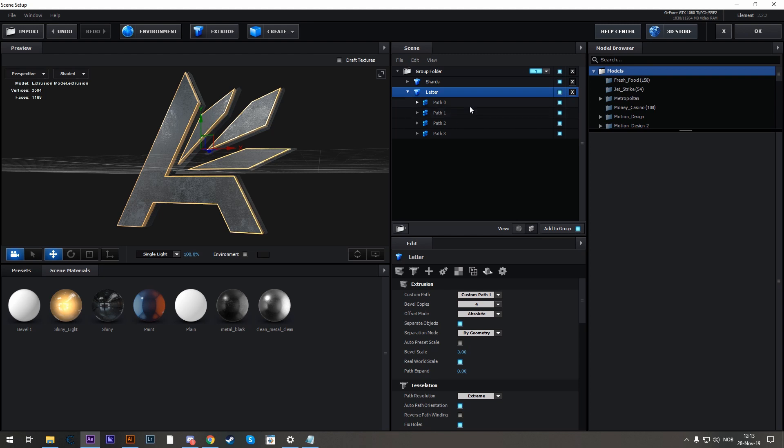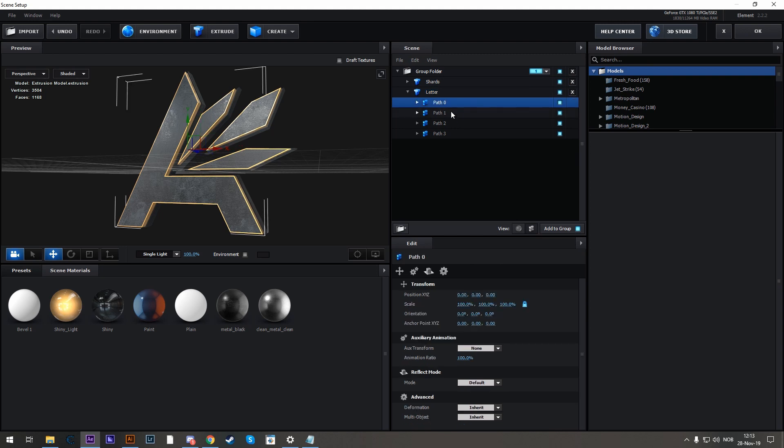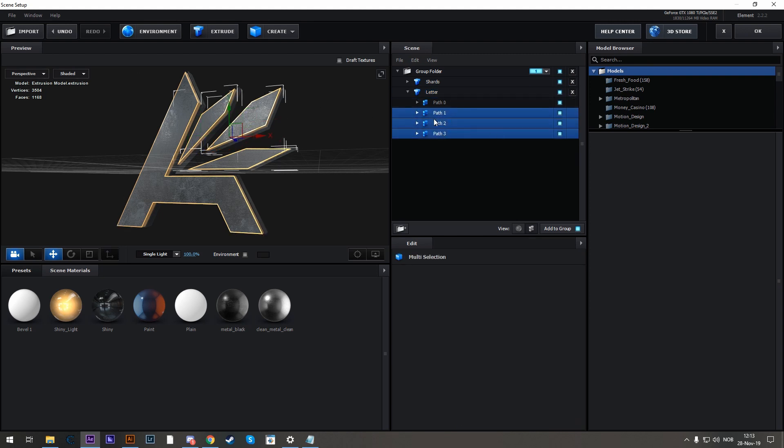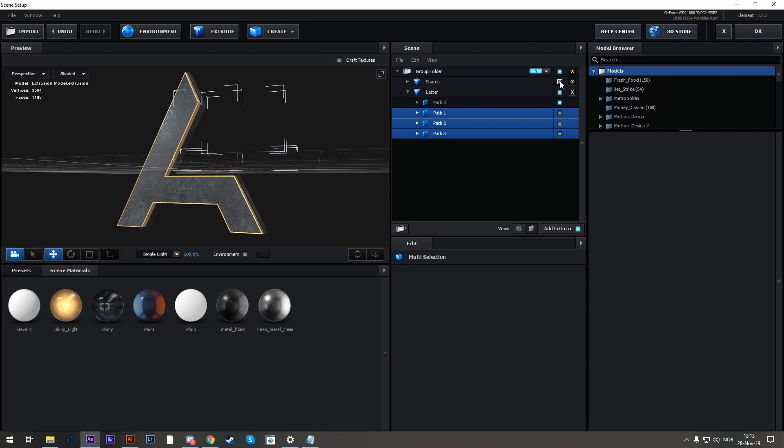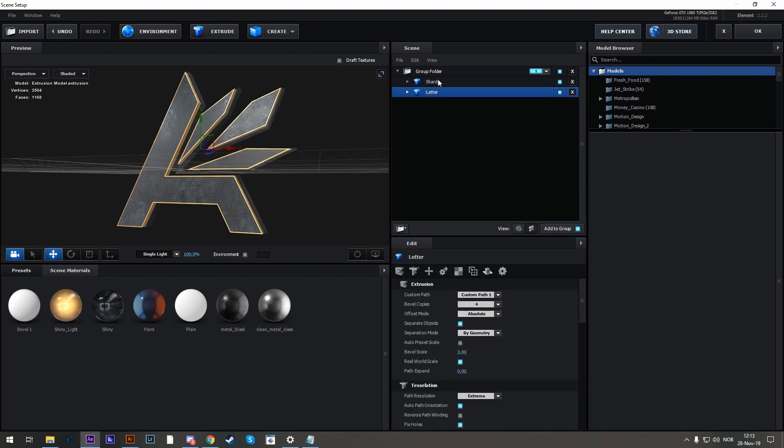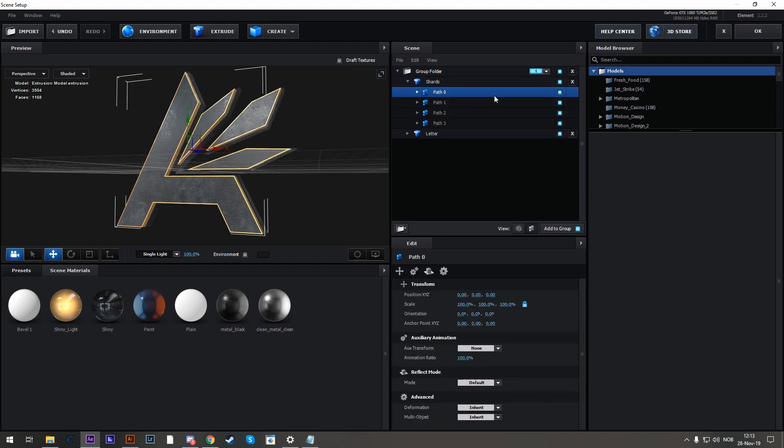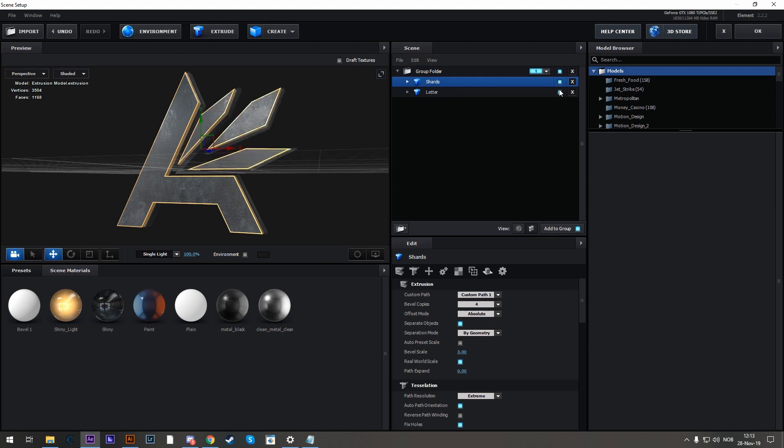Now under the letter, let's hide the shards and only keep the letter. In this case, those three are the shards. Hide them. And right now you can't see it because our second copy is also enabled. And under the Shards menu, I'm just going to hide the letter. Now they're separated.